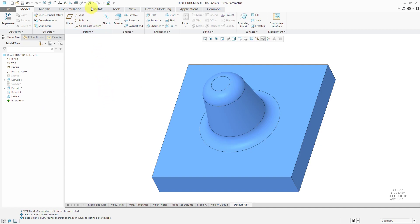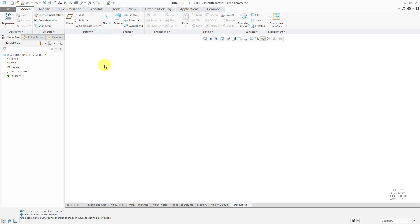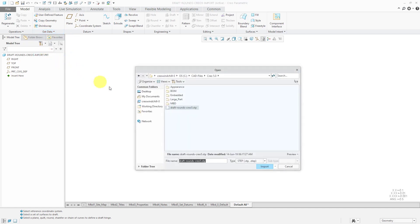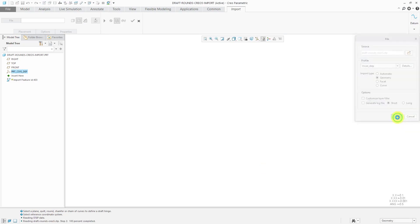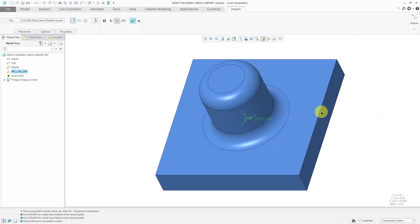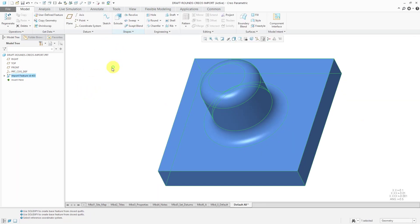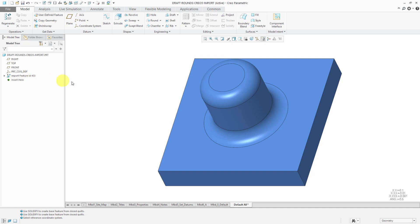Where this really becomes convenient is if you are importing geometry. I've got an empty part here. Let's use the get data import command. I'm going to grab a step file of the previous model. Let's use OK and hit the check mark. All I've got here is an import feature.